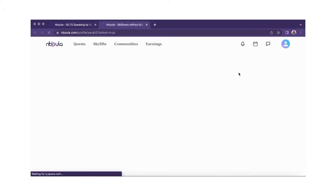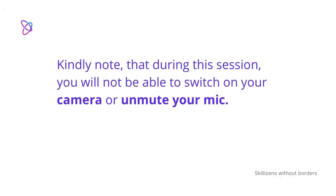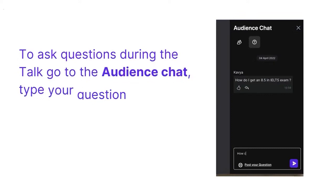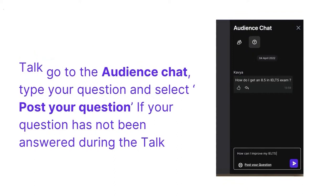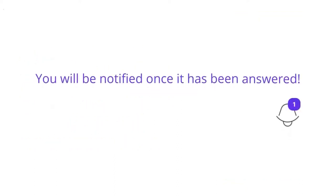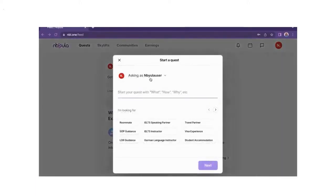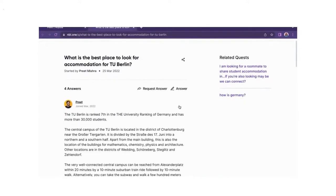When you connect with the speaker, you will be able to contact them directly as well as receive updates about their topics. During this session, you will not be able to switch on a camera or unmute your mic. To ask questions during the talk, go to the audience chat, type your question and select post your question. If your question has not been answered during the talk, you can go to www.nebula.com to get your questions answered.